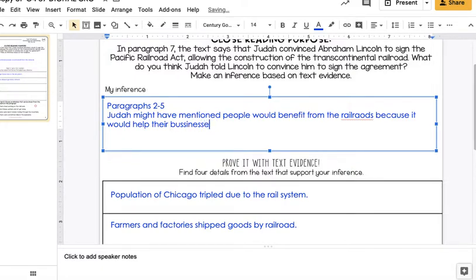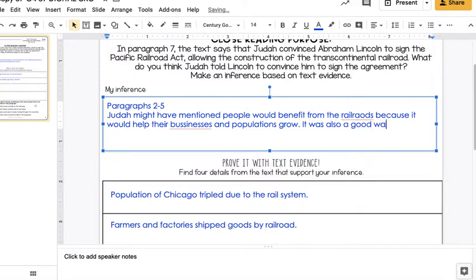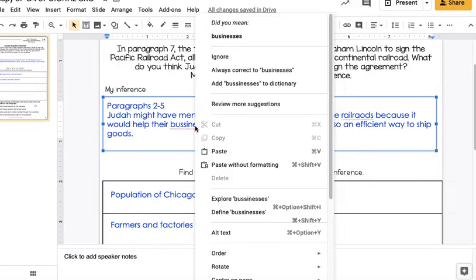I'll fix these words. And populations grow. It was also a good, and I'm going to say an efficient way to ship goods. All right. So let me fix my spelling here.